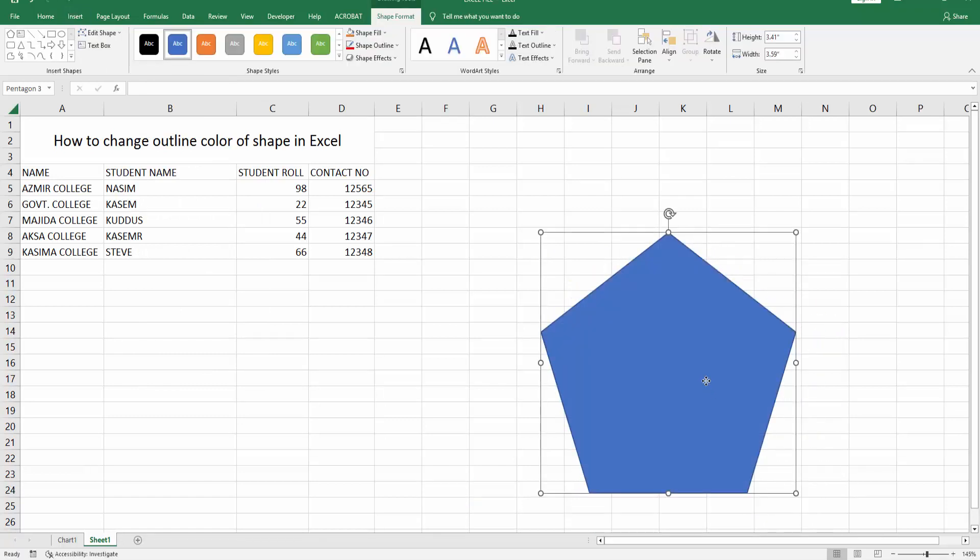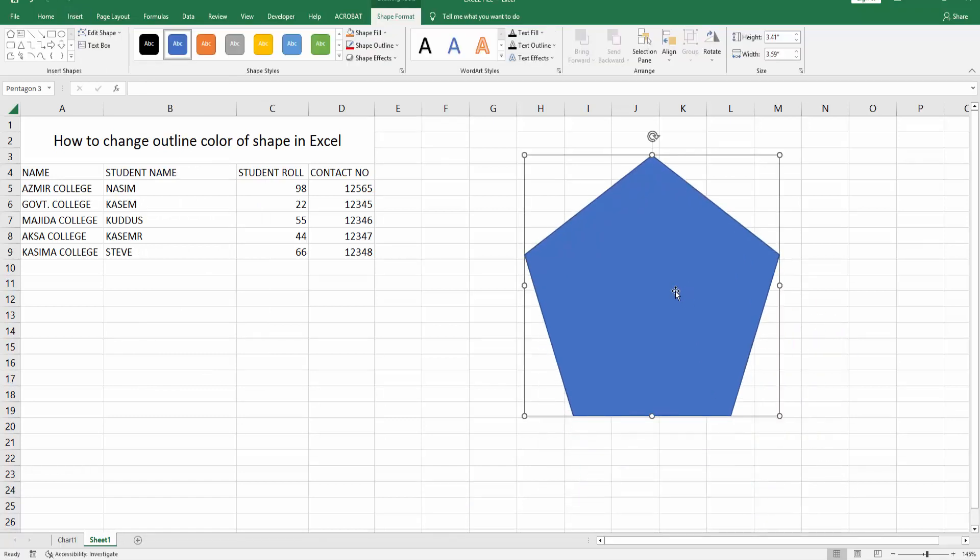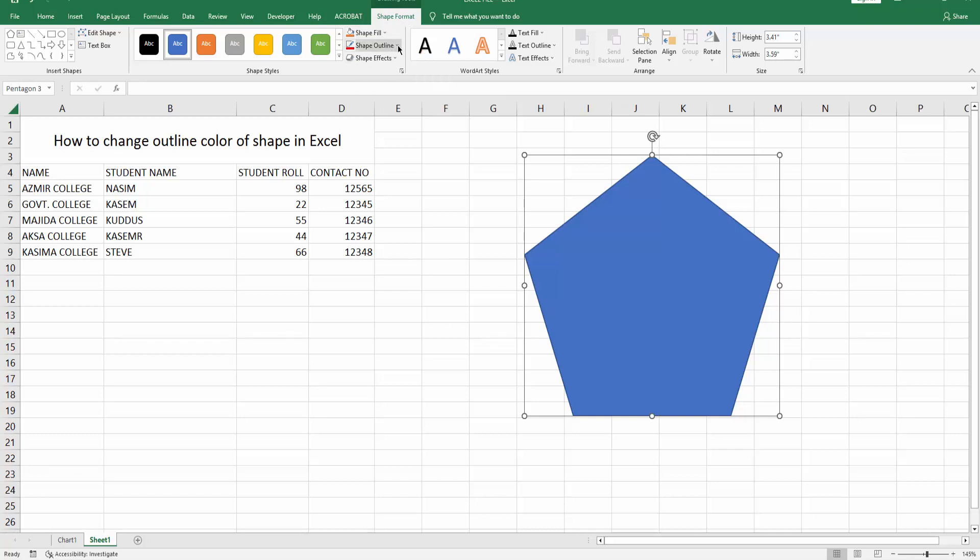Now you can see I inserted a shape. Now I change the outline color of this shape. Select this shape, then go to Shape Format option. Then you can see here are many options. Then click Shape Outline dropdown menu.